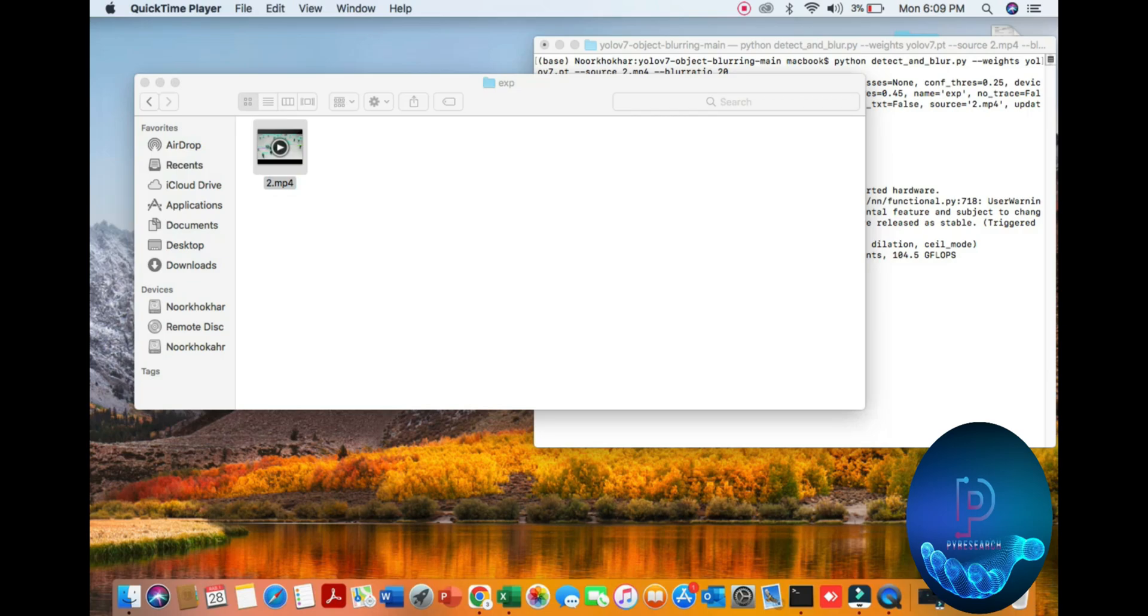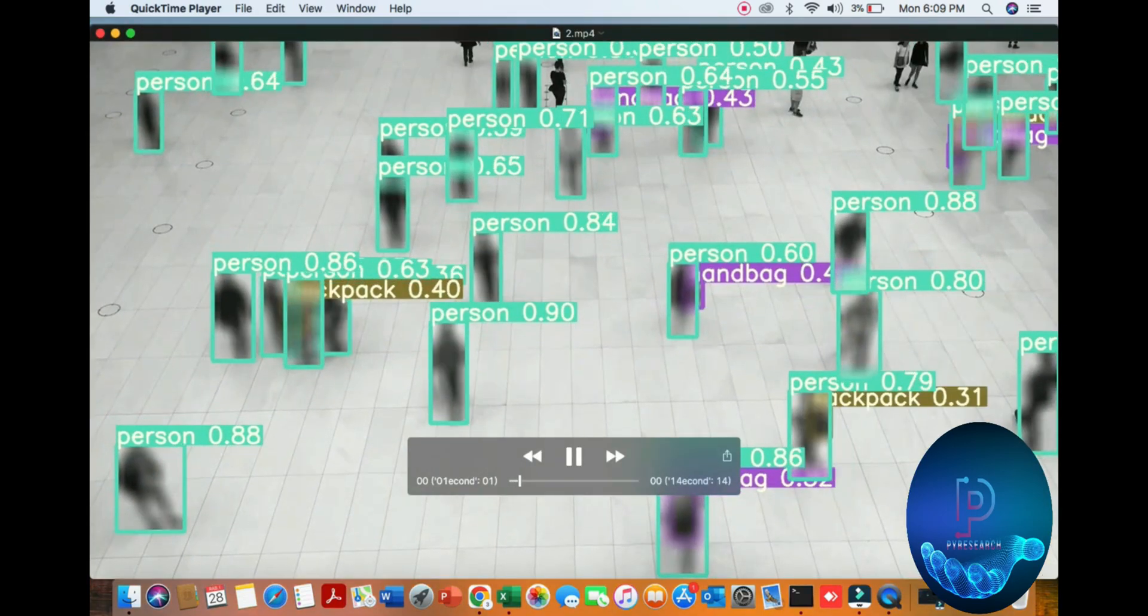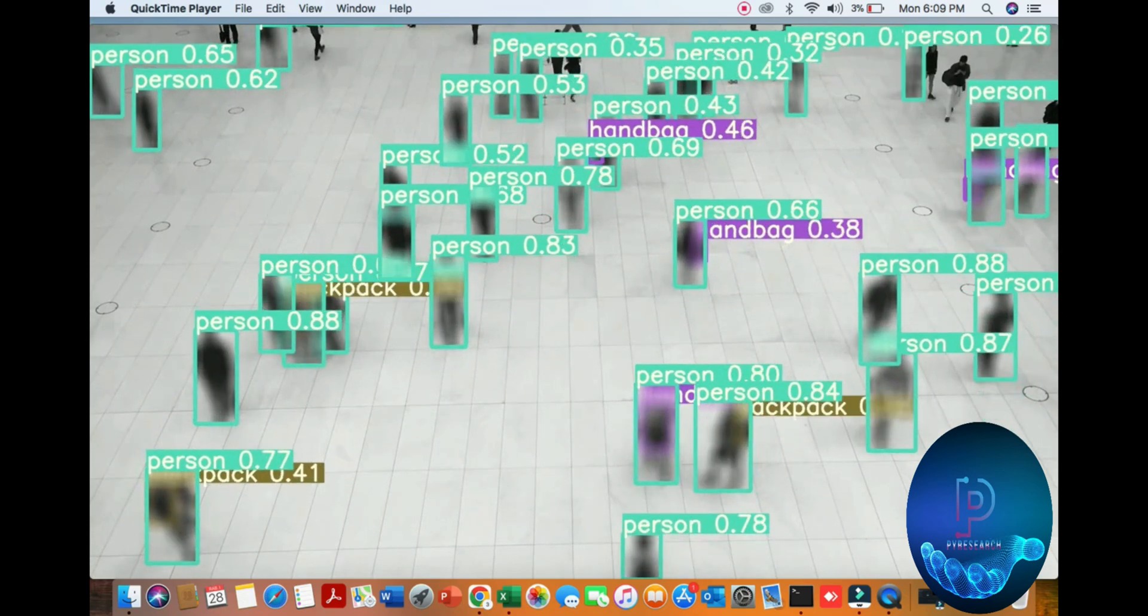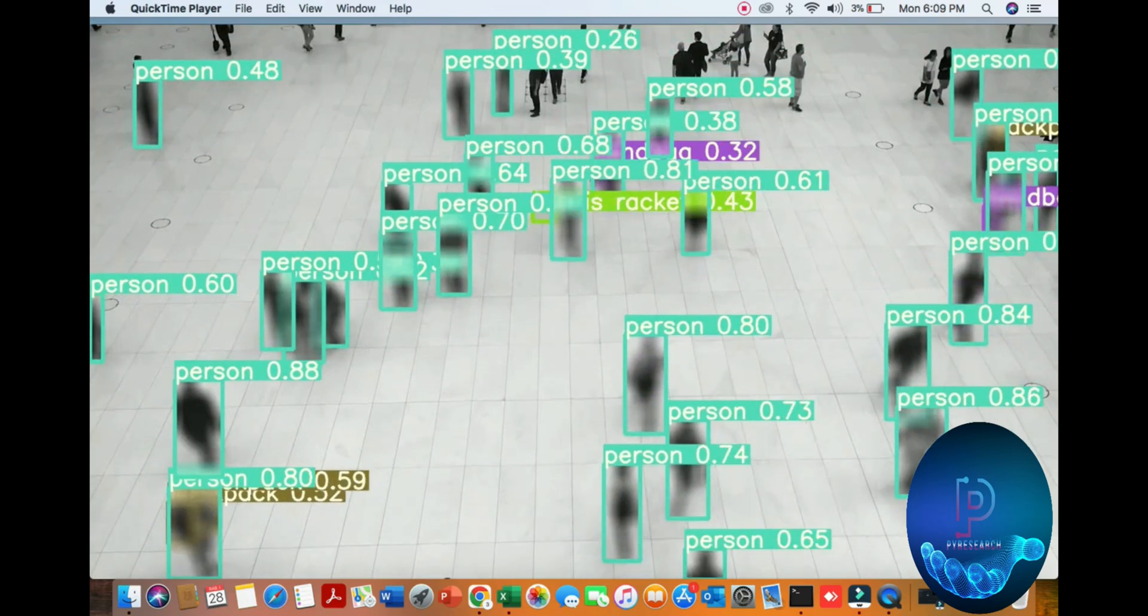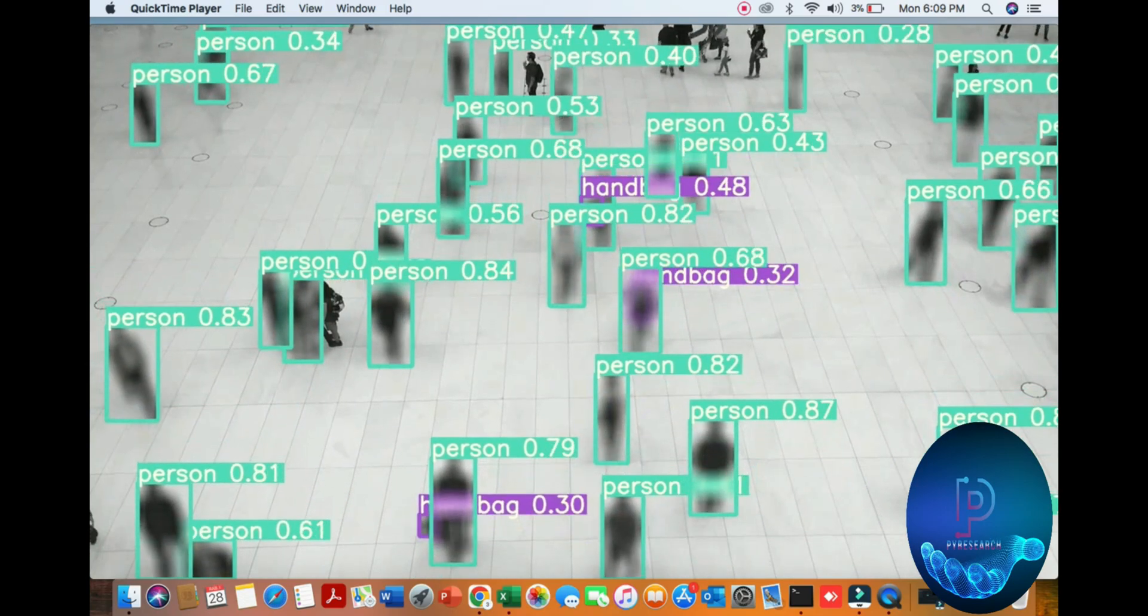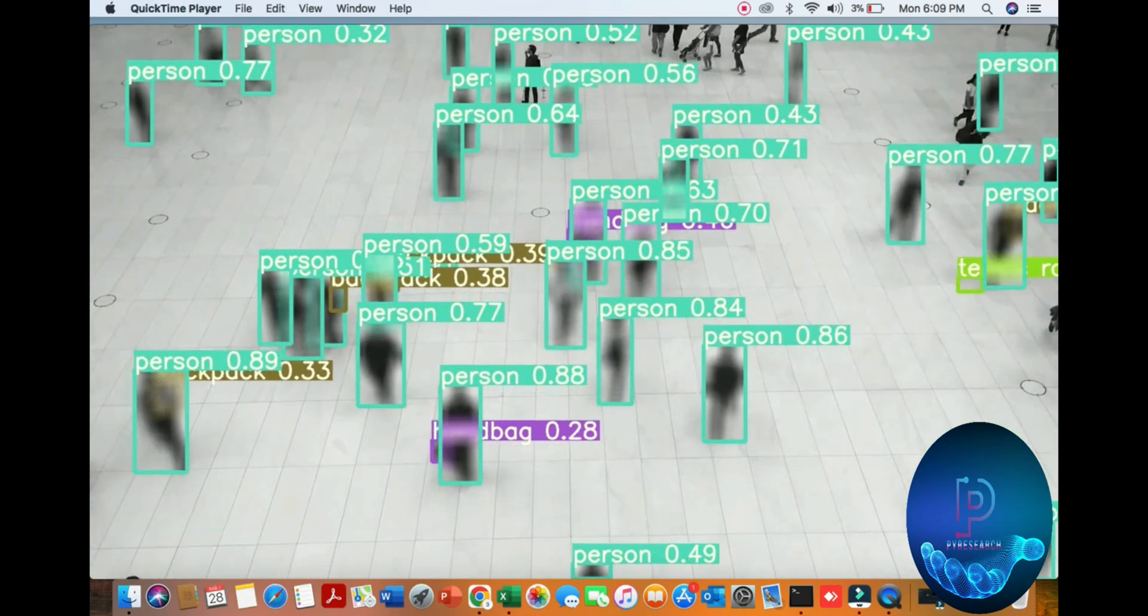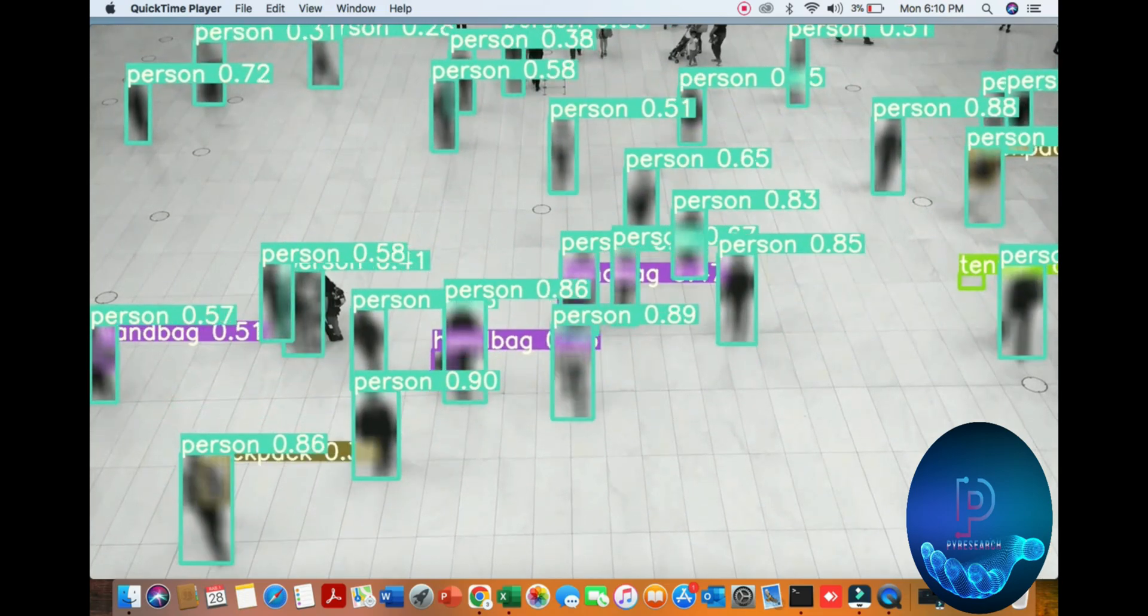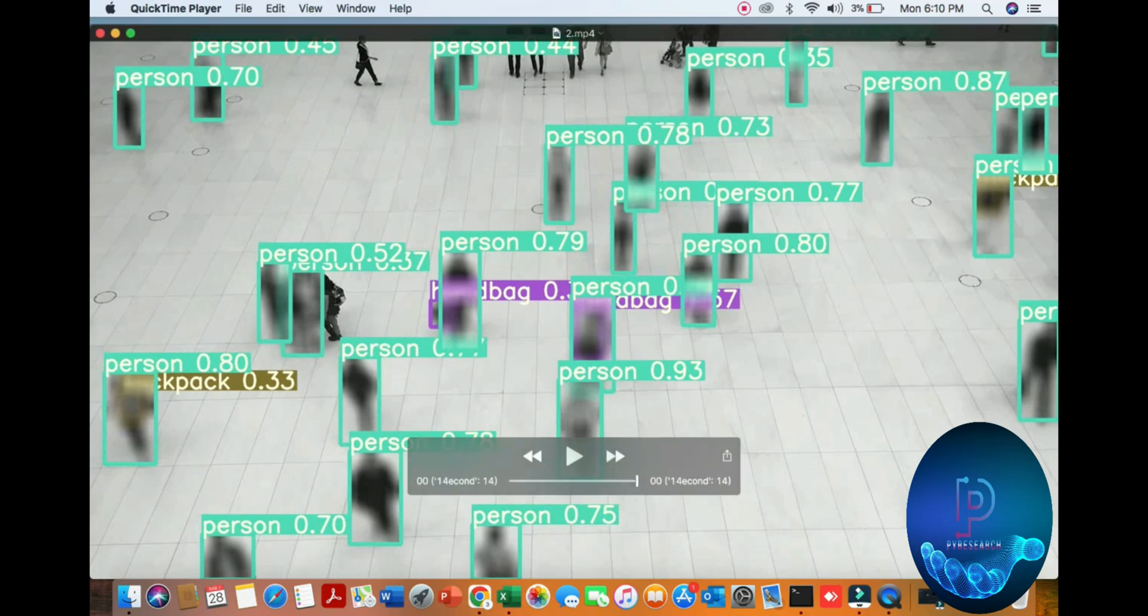You can see the final result of this algorithm. Any type of confusion, any type of help you want, you can comment down, we will sort out your issues. You can see the percentage and assigned IDs and accuracy, percent of accuracy, object detection.